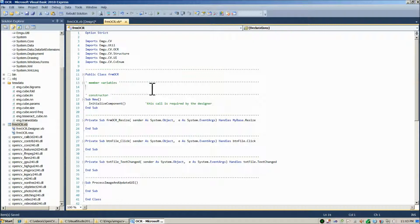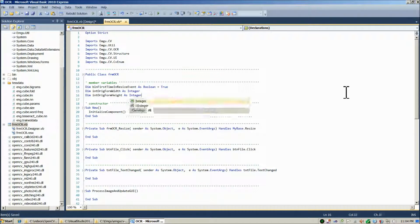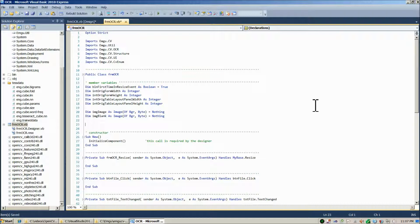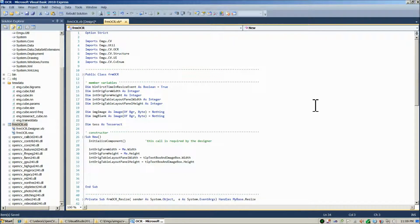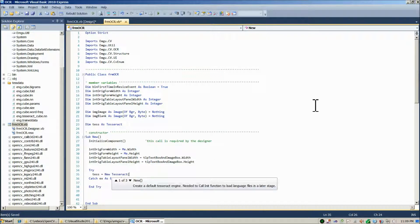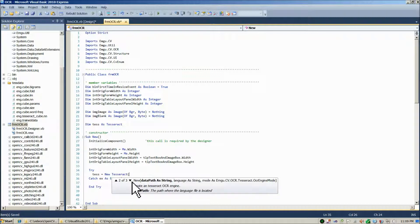Now we're ready to start coding. I'll fast-forward through the majority of the code since it's pretty similar to previous projects, and we'll slow down when we get to working with the Tesseract object. In the member variable section, we're going to declare the Tesseract object, then wait until the constructor to instantiate it. At that point, since instantiation could crash the program if unsuccessful, we'll put it in a try-catch block.